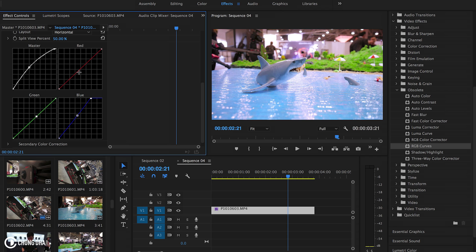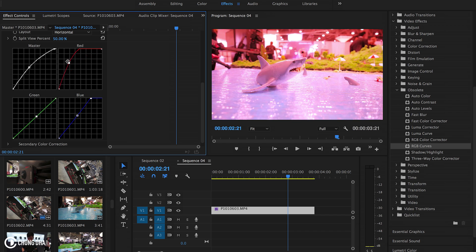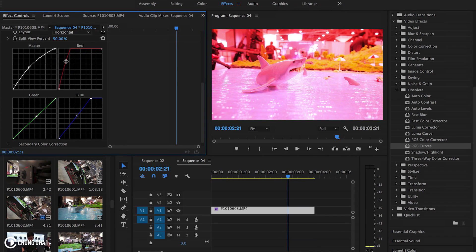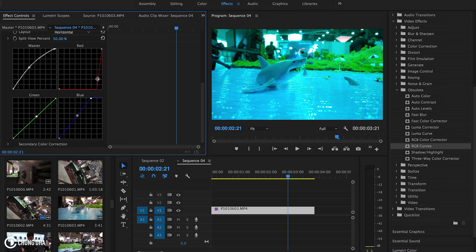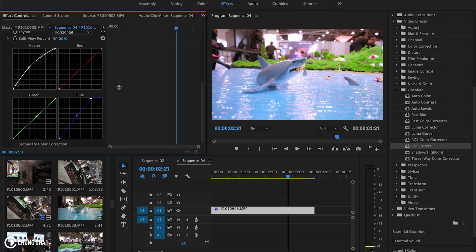So I'm actually going to show you what the curves do. The red one - if I move it up it adds a color of red. And if I move it down it removes most of the red colors in the shot.